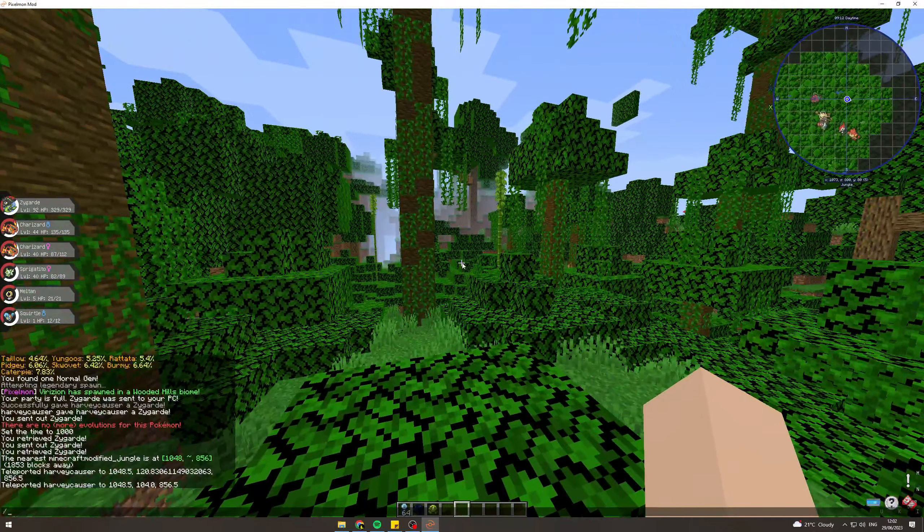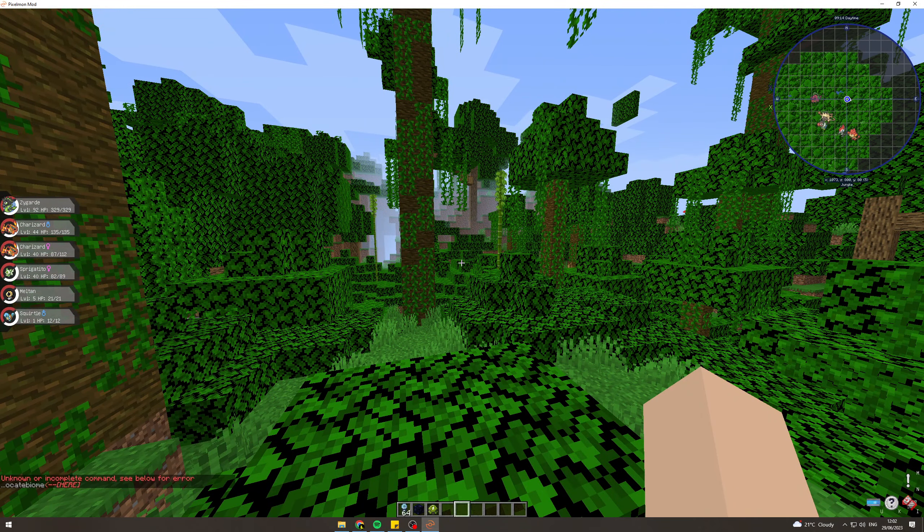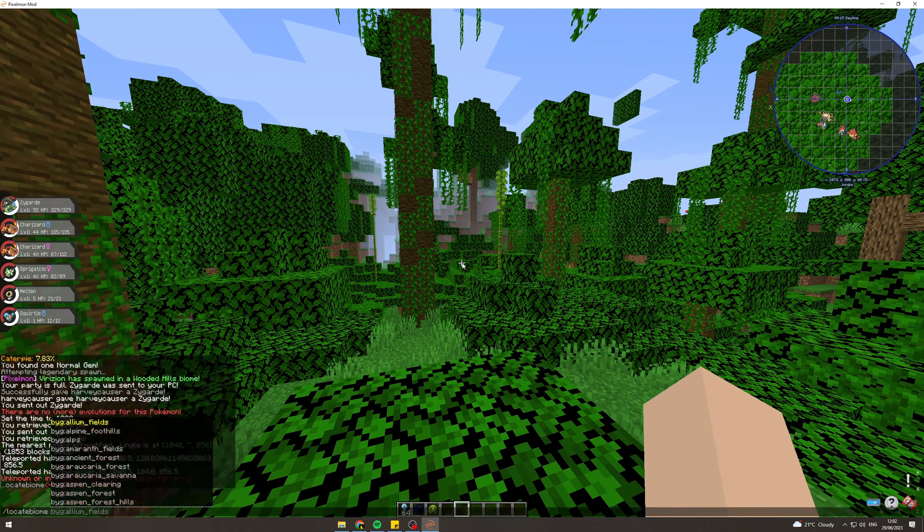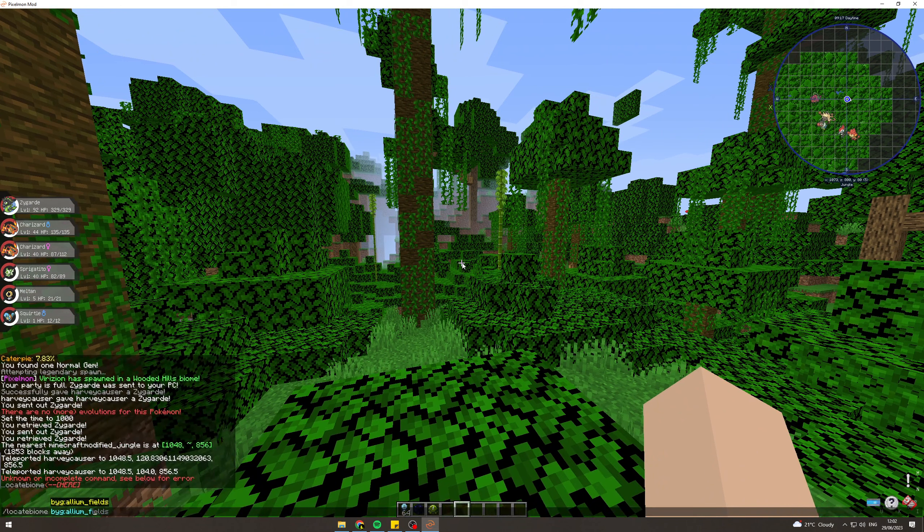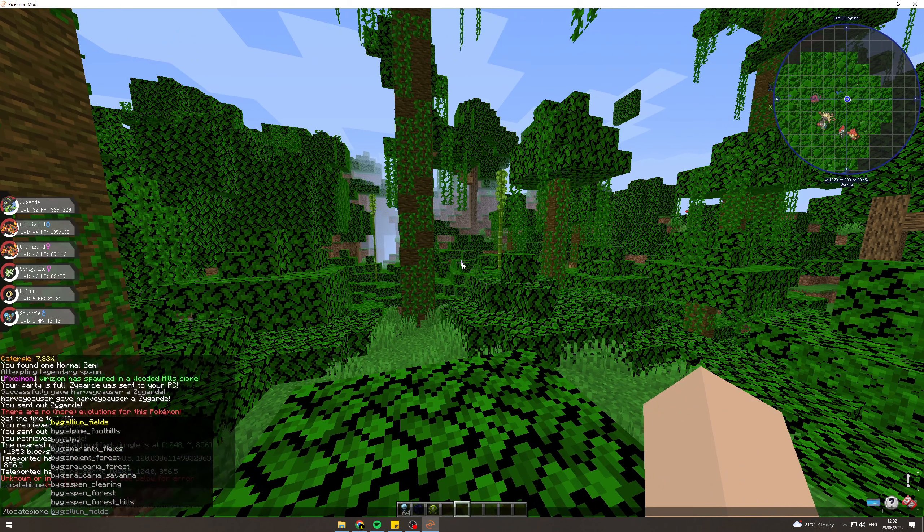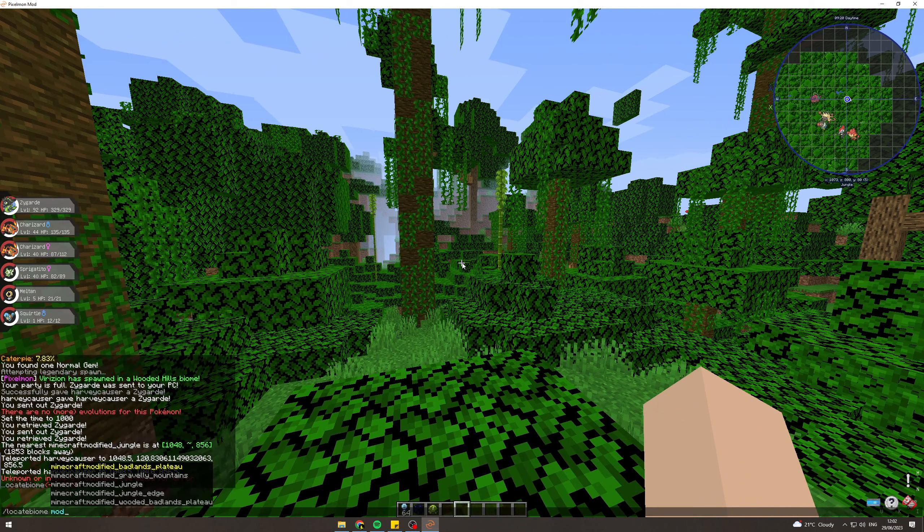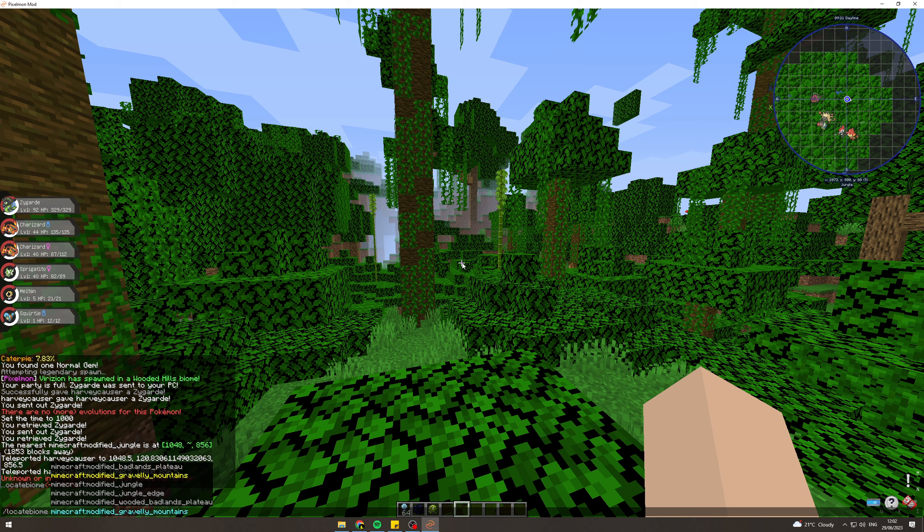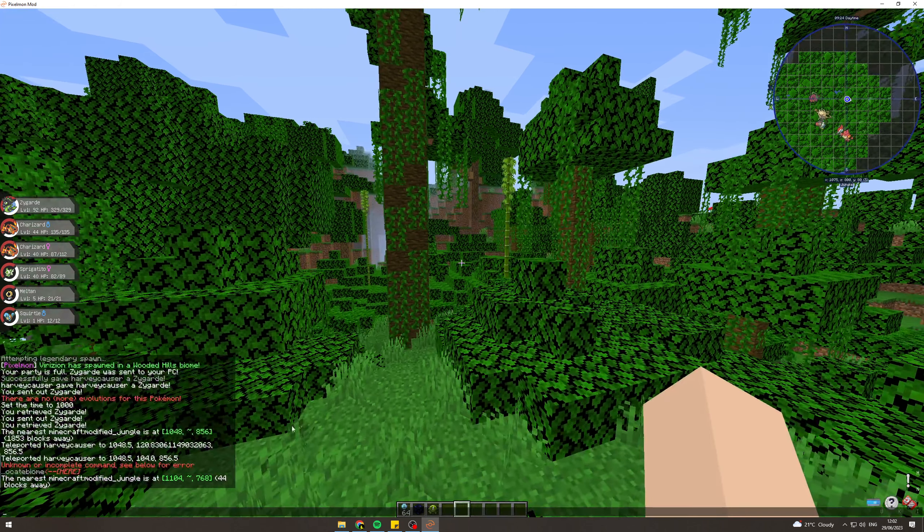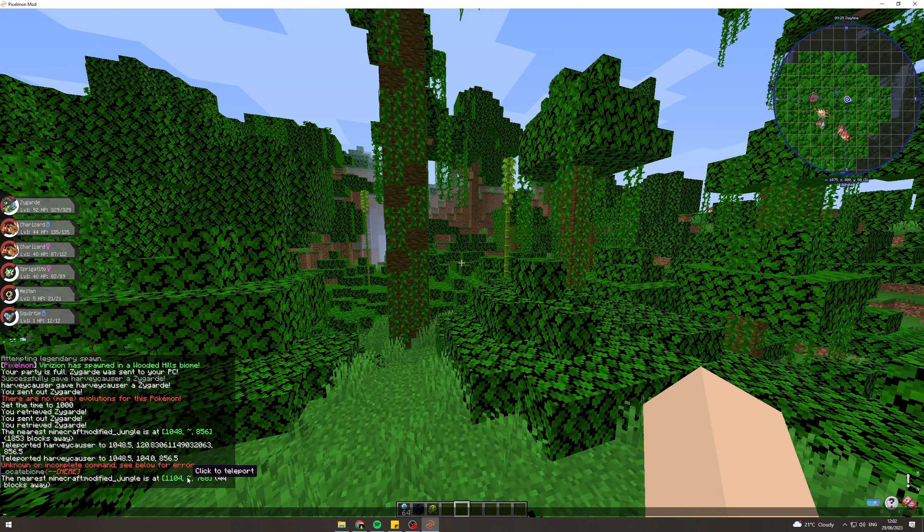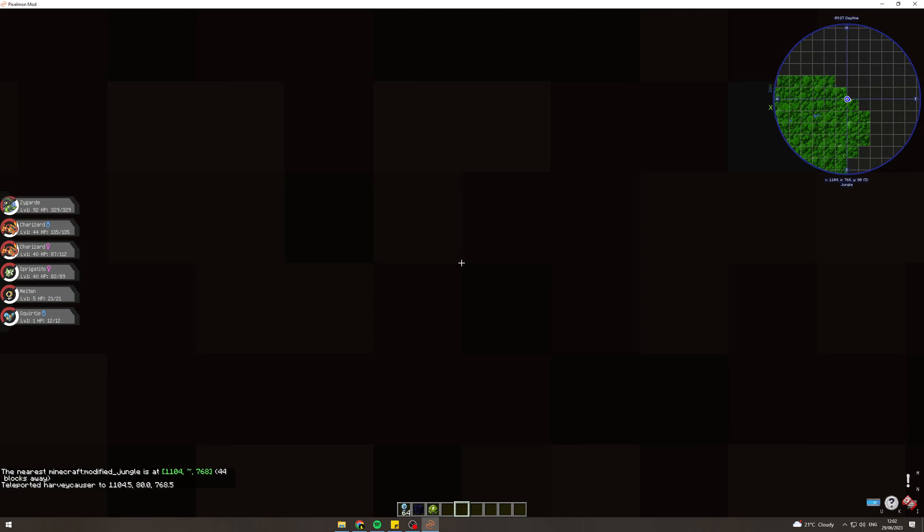Or you can do /locate biome and then type in Modified Jungle (M-O-D Modified Jungle). Hit enter and that's going to give you the coordinates for the Modified Jungle. You can click on this, hit enter, and it's going to send us to the Modified Jungle.